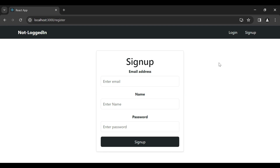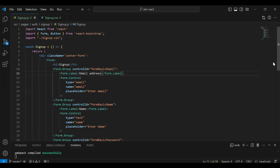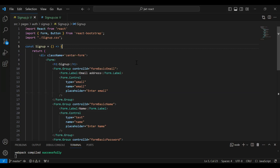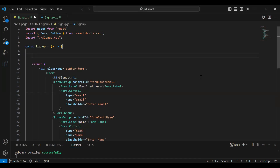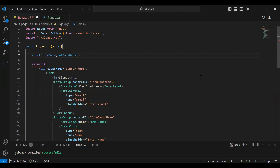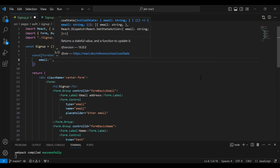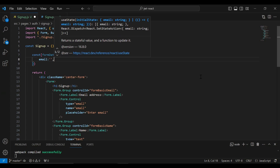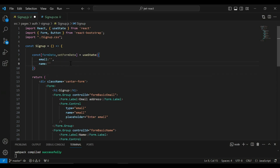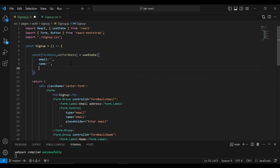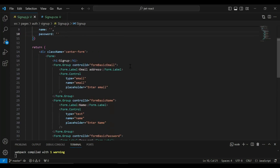After creating the static form, I'm going to make it reactive — we need to get the input values on form submission. Let's go to the signup component, and inside the signup function I'm going to declare a useState for our inputs. It will be called formData, with default values: email as empty, name as empty, and password as empty.